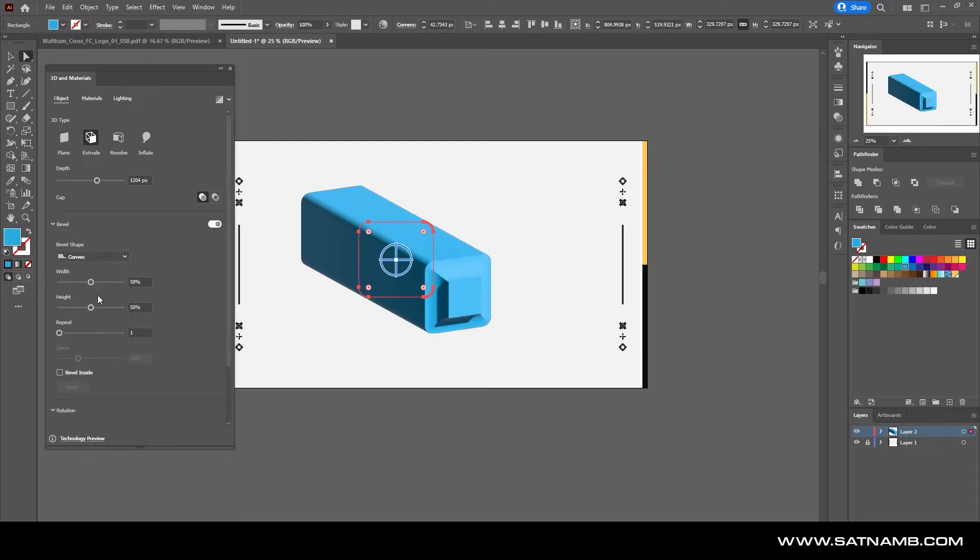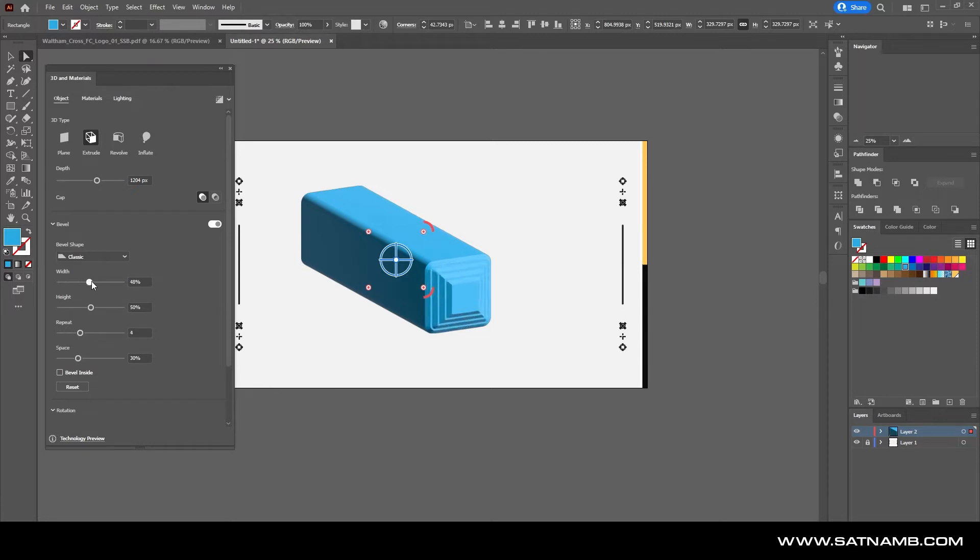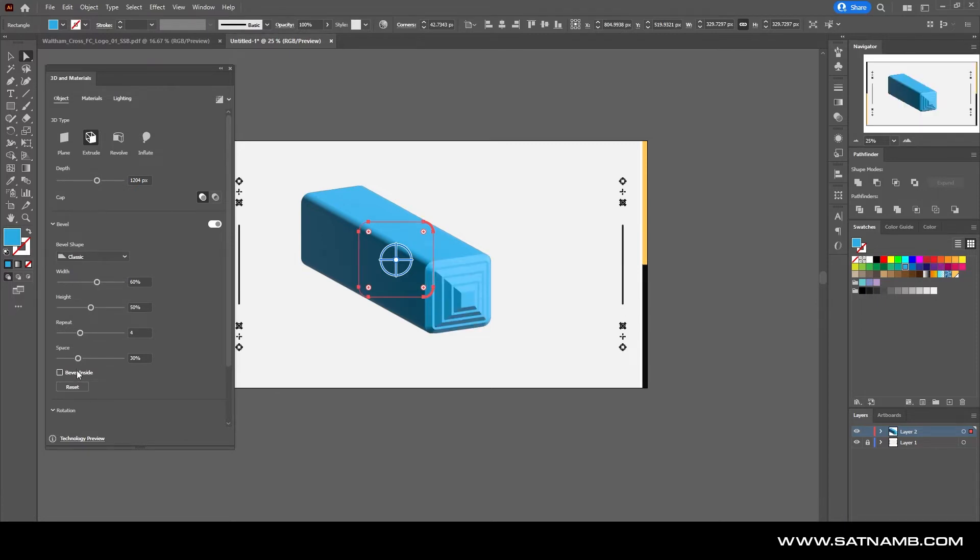Bevels can be applied in steps, so you can create really interesting shapes quite easily within Illustrator. You can flip the bevel so the depth goes inwards as well as outwards, and you can also change quite a lot of settings.